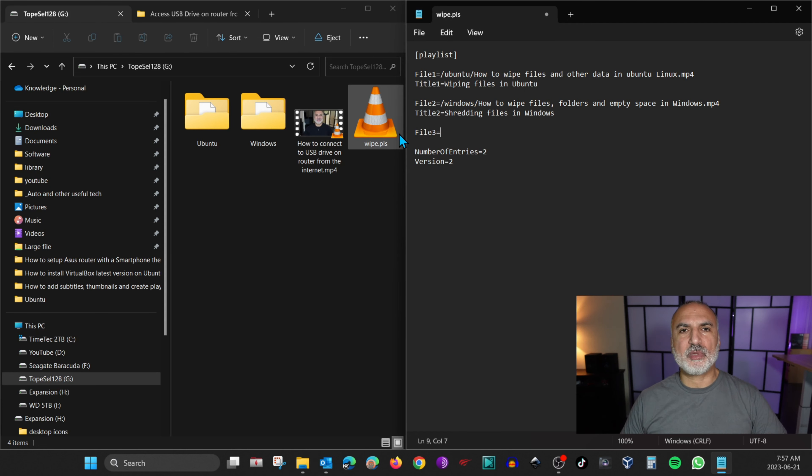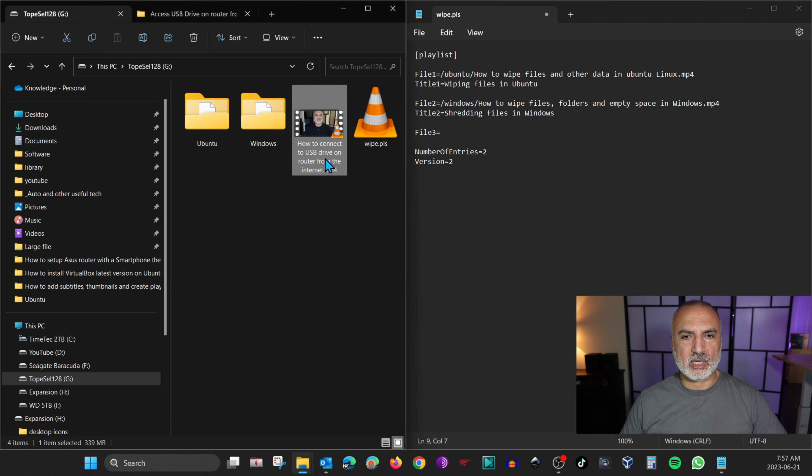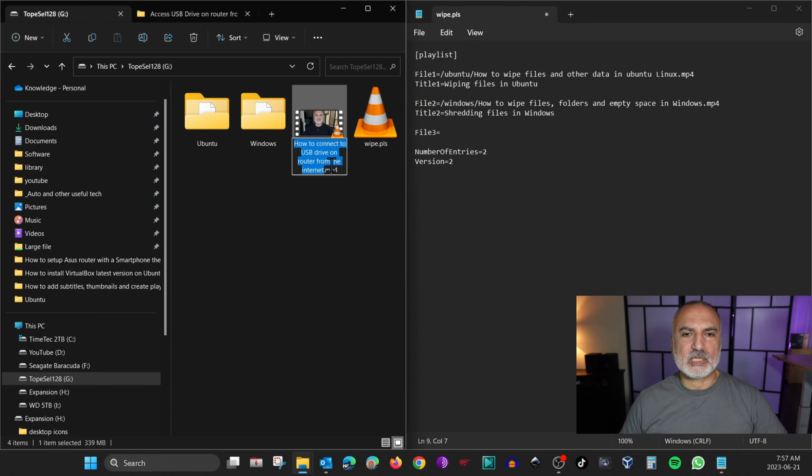So now we need to copy the file name and put it here. So let me copy it. And it's very important to include the extension with the file name.